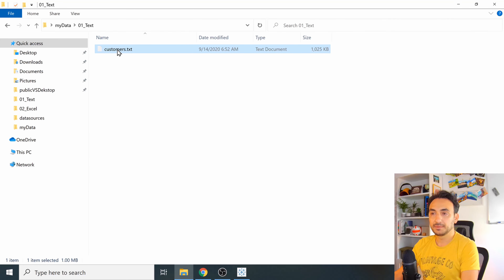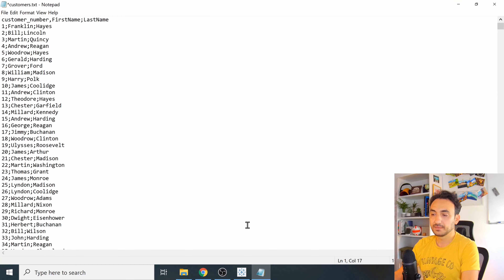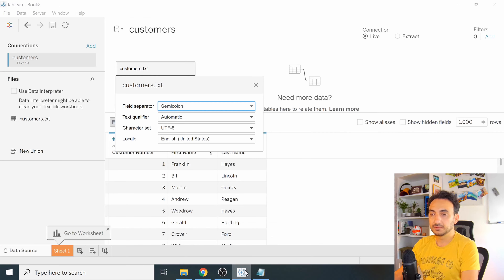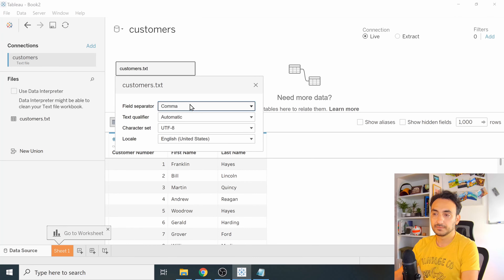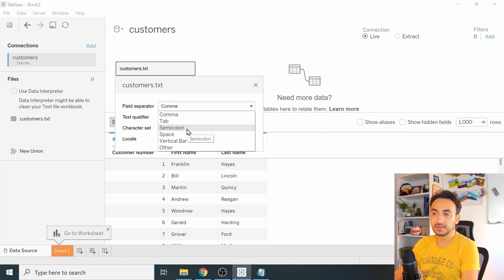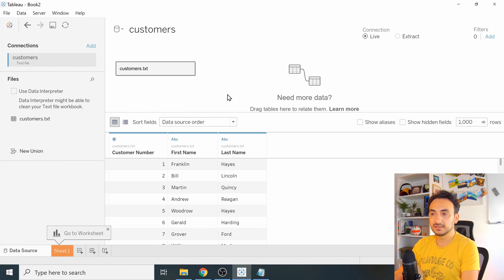For example, if you open your customers file and the separator is a semicolon, then you change it to a comma, you also have to change that in Tableau's data source settings. I'll keep it as semicolon. That's it — we are connected and ready to use the text file.